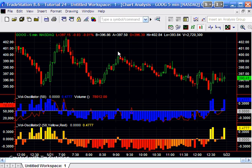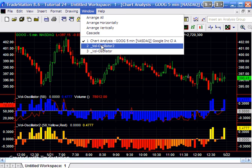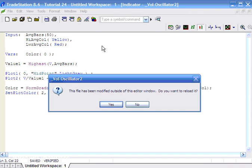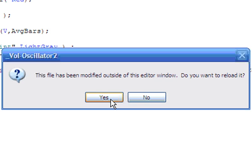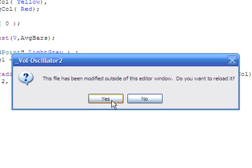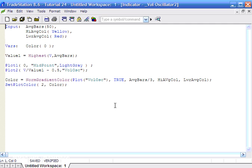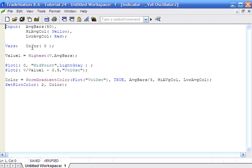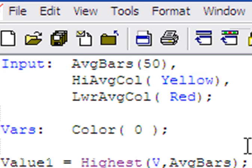So if we close that and then we just go back to the indicator, you'll see that what's happened is asking us, it's saying this file has been modified outside of the editor window, do you want to reload it? And we're going to say yes. And sure enough, we're now getting red there as an input.